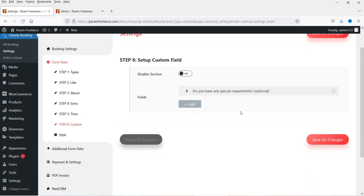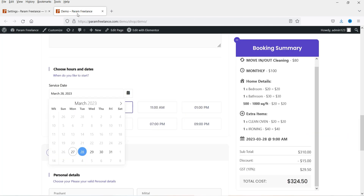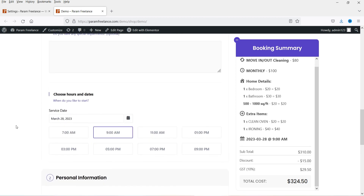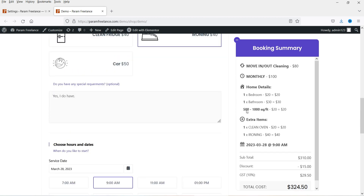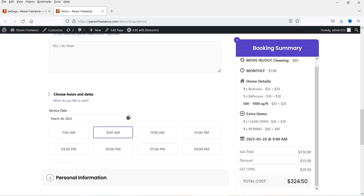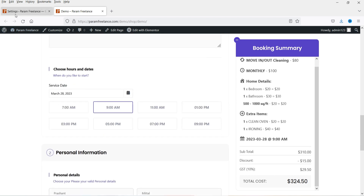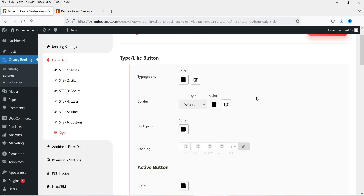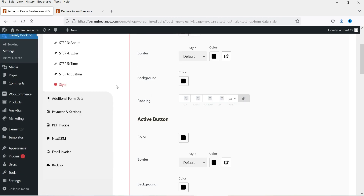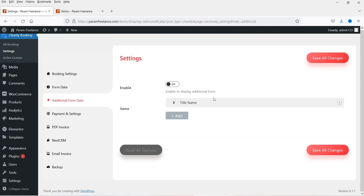Next is the Custom section — 'Do you have any special requirement?' You can see it here. If I add 'Yes, I do have' — this is just dummy text — it will send that information to the owner of the website. For Style — I'm not going to make any changes, but if you want to change the style settings you can use that option. Additional form data is also available.